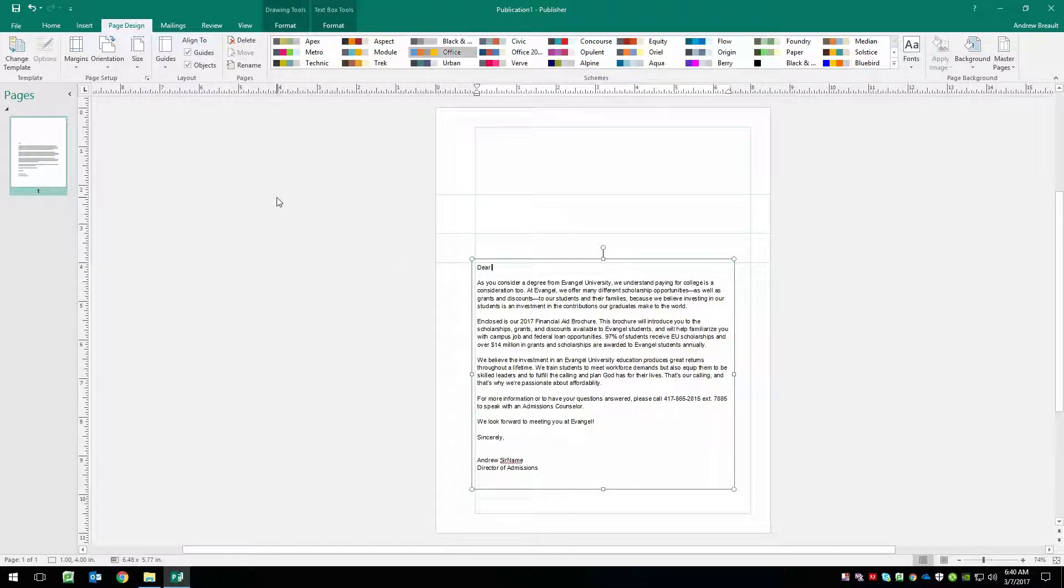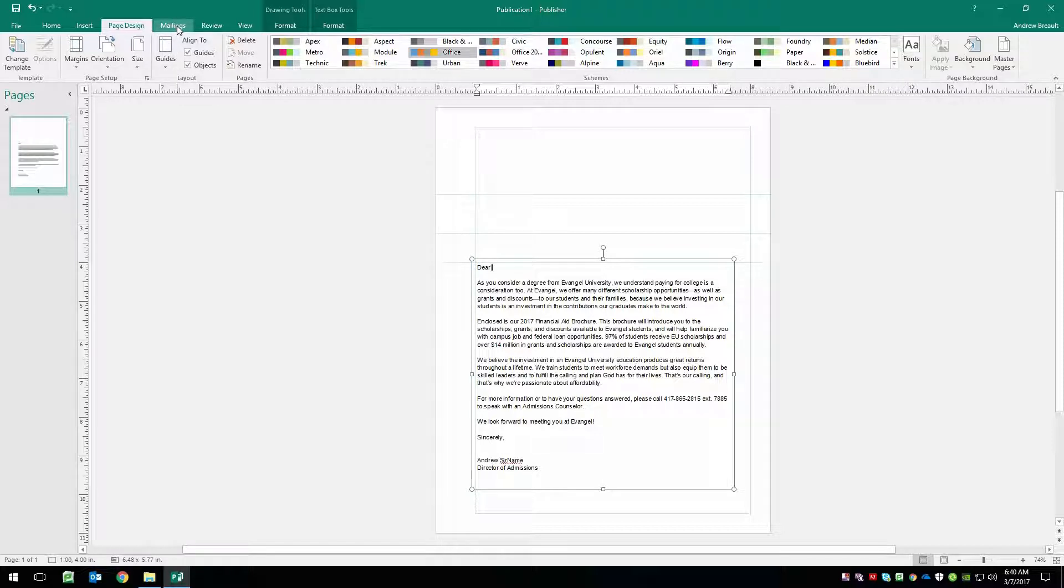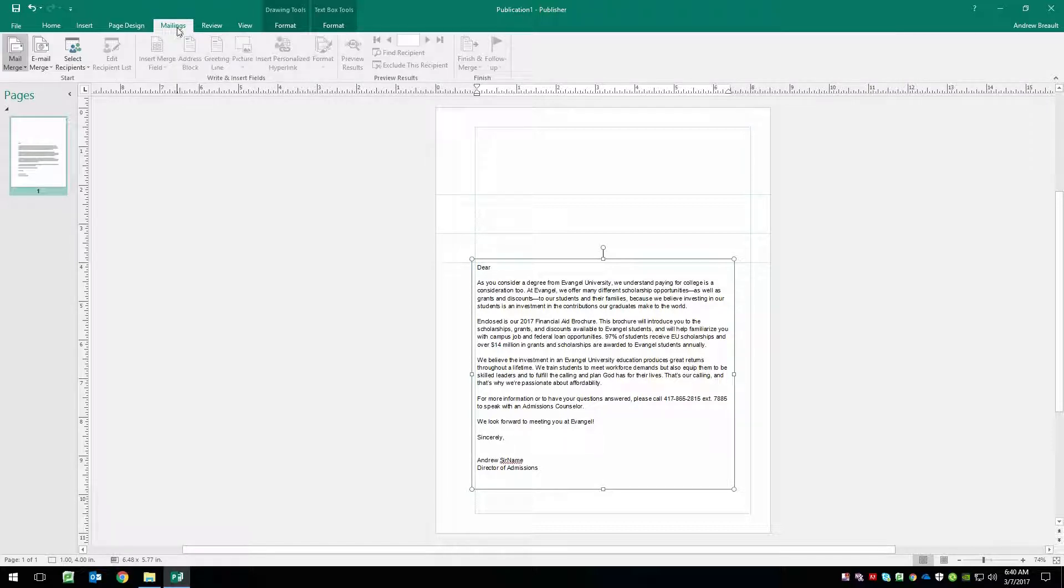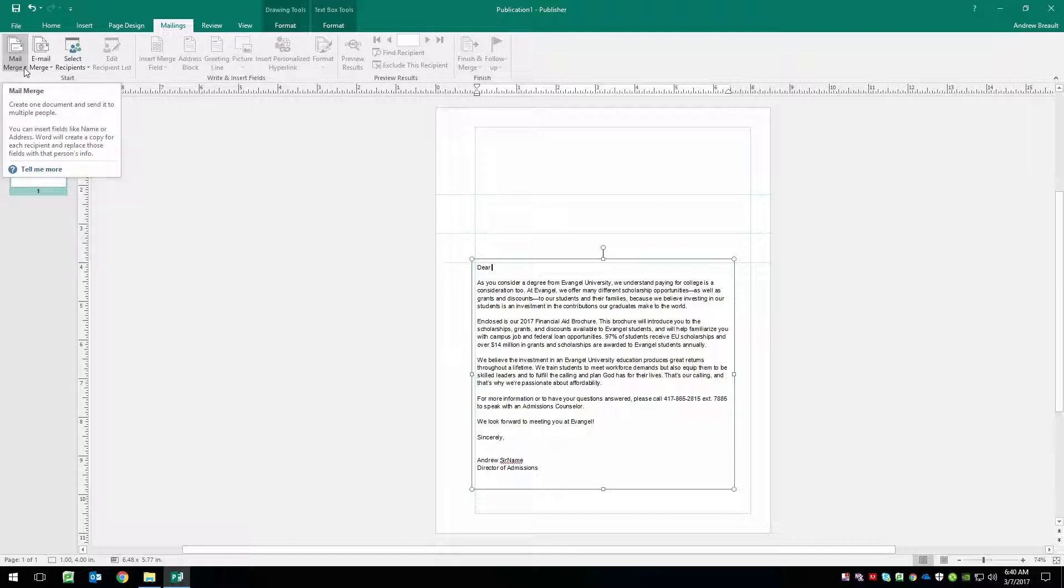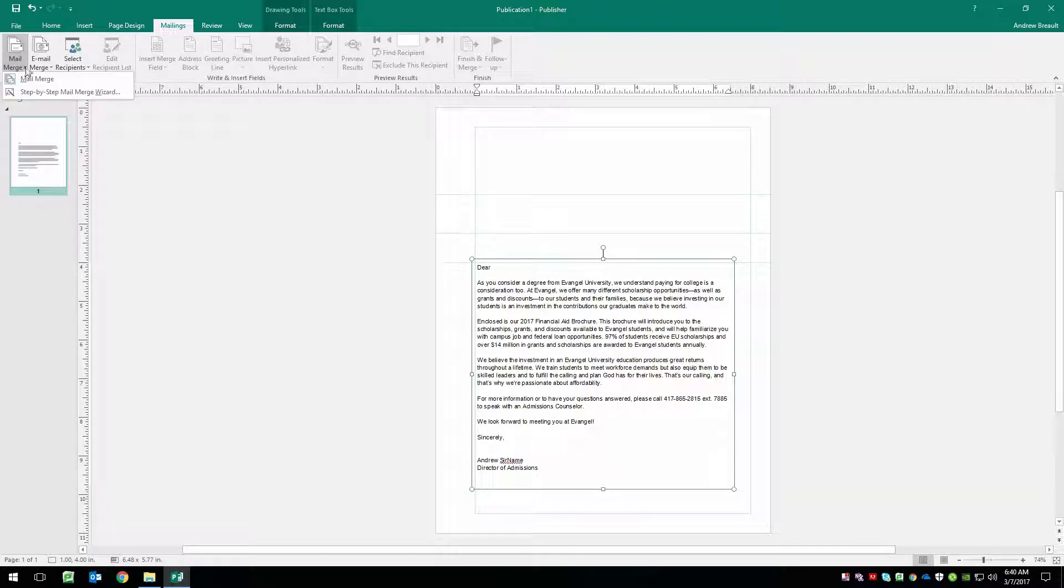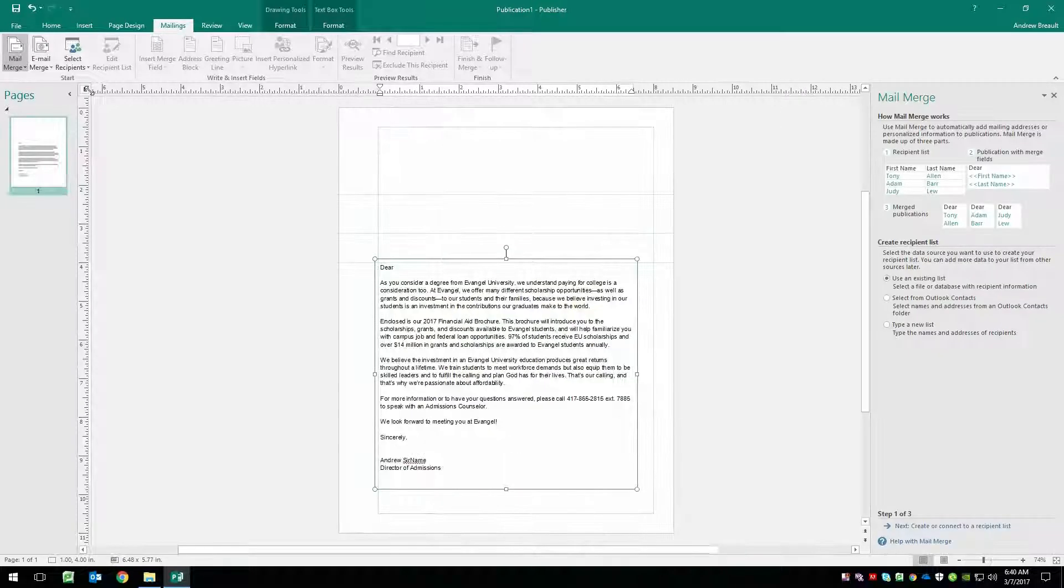Let's jump right in here. The first thing we're going to do is we're going to jump over here to mailings. We're going to go to mail merge, we're going to click the little arrow pointing down and do step by step mail merge wizard.